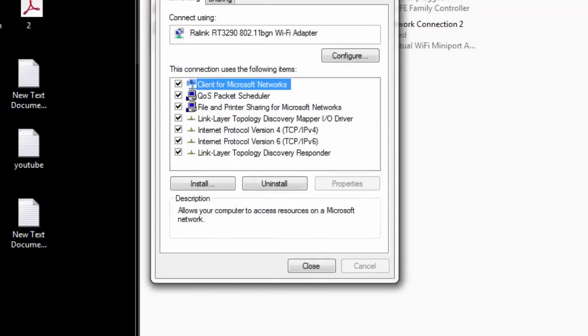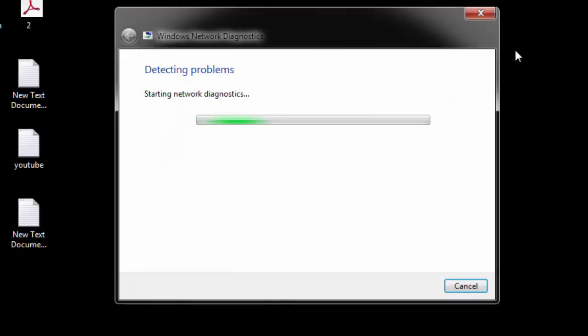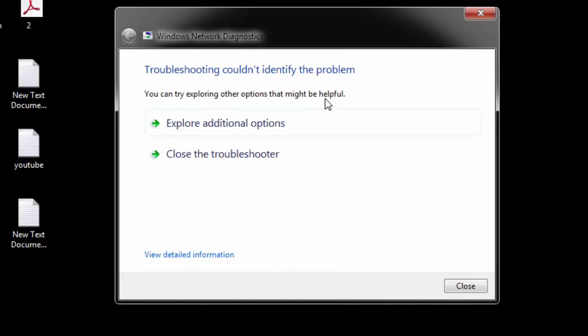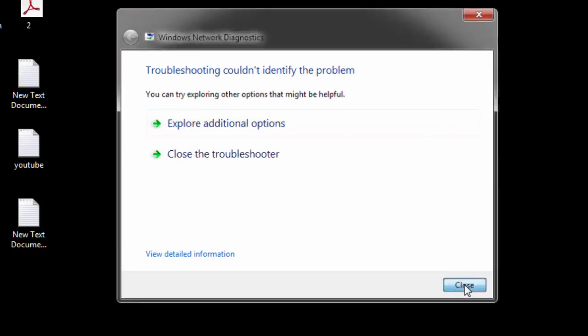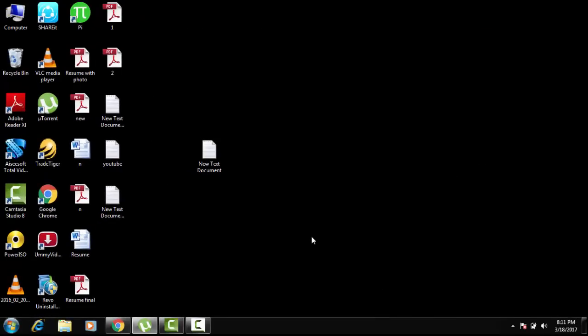Click Close and close everything. You may see a troubleshooting window pop up — just close it. Reboot your system and see whether your problem is solved or not. I am sure that most of your problems will be solved by these two solutions. If it's not yet solved, let's go to the third method.